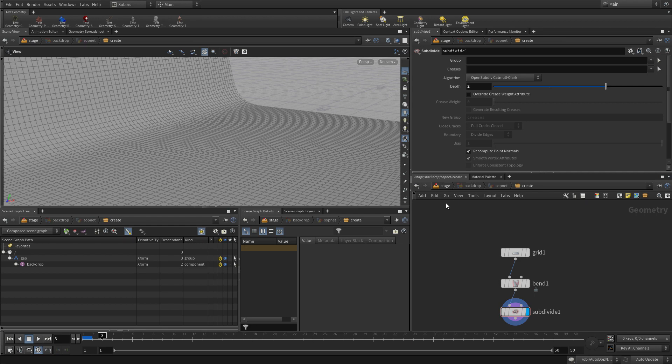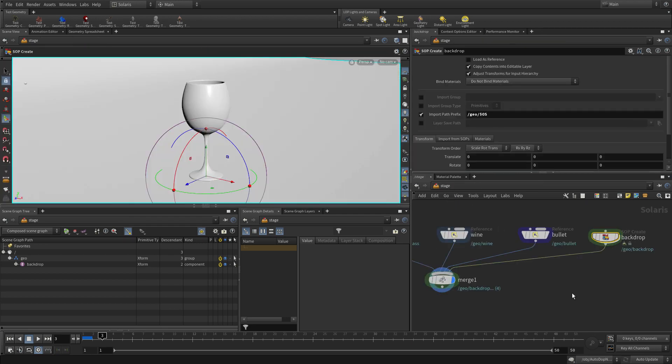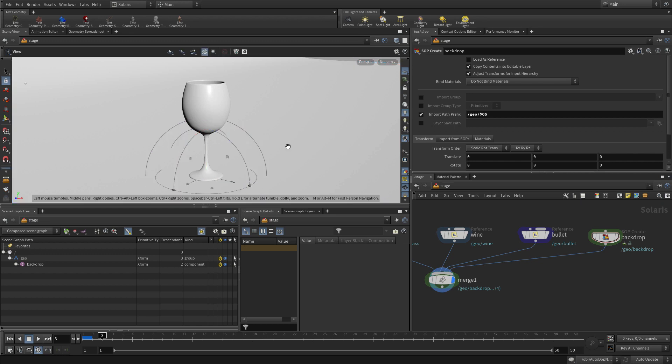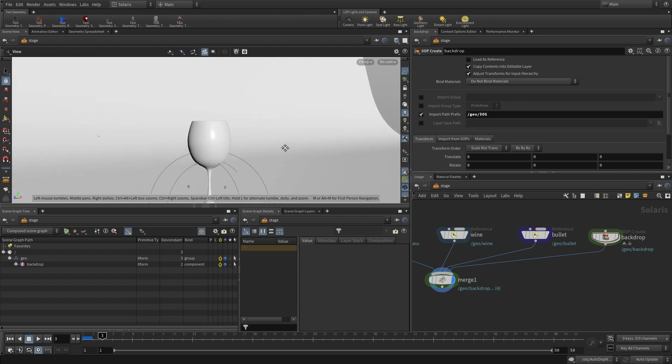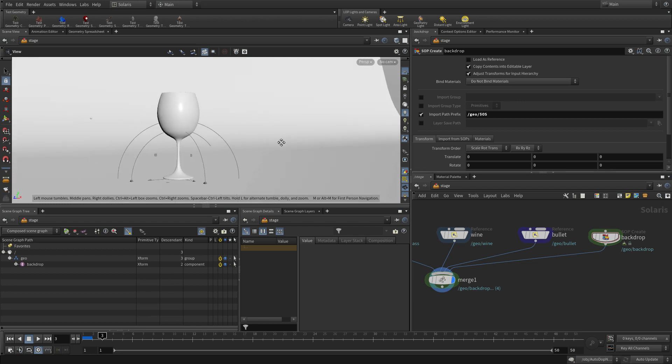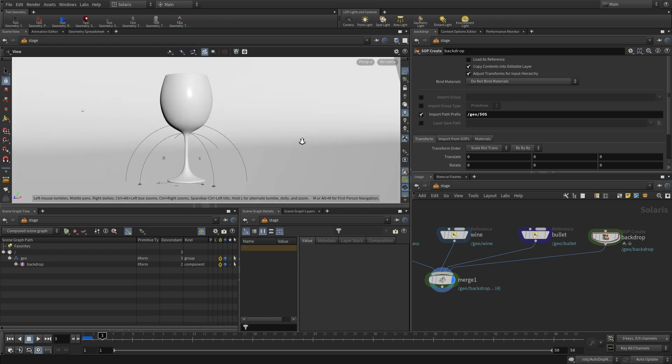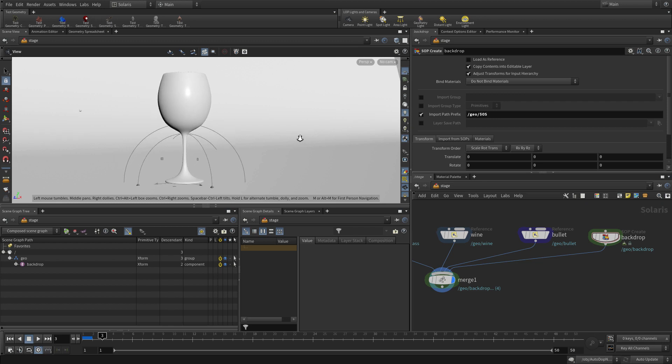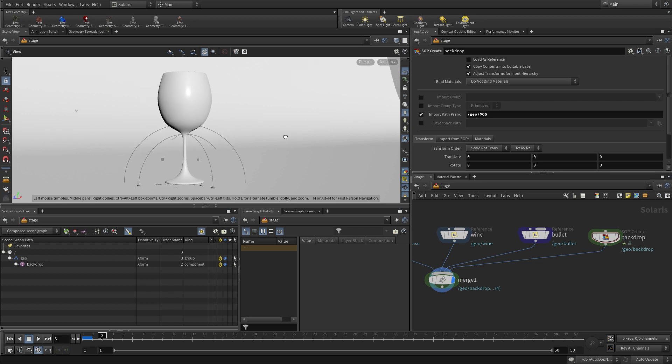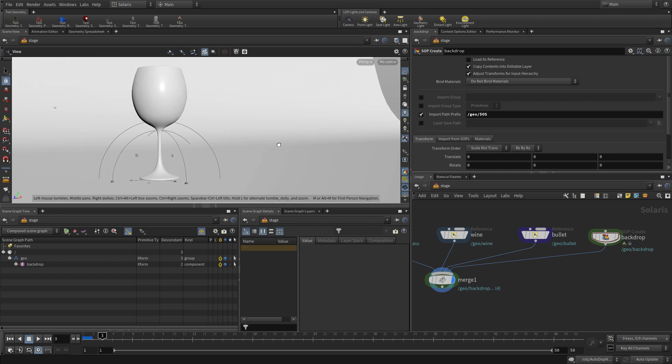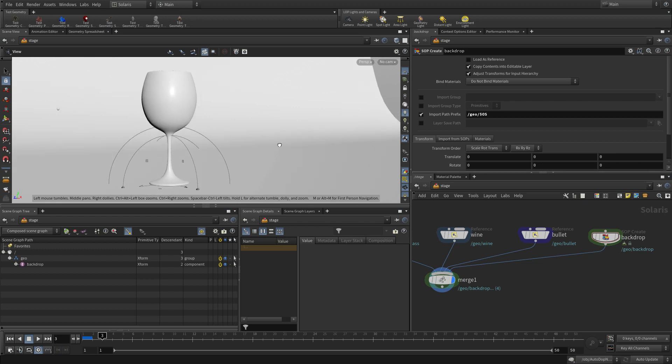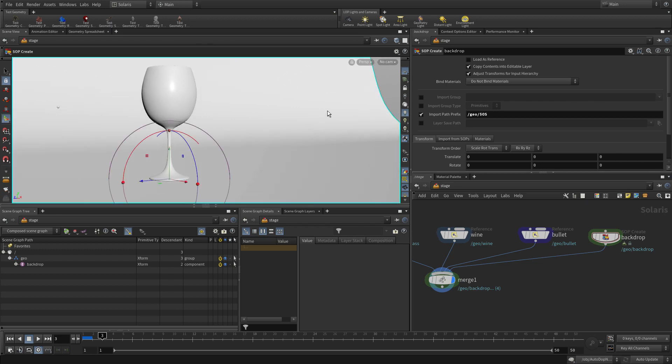We go back up to the stage. We can see that's there. As we tumble around you'll see how it works in relation. There it is behind the wine glass. If we move the wine glass sort of like this we can see the bullet, we see the backdrop, we get what we want there. We can tumble that around.